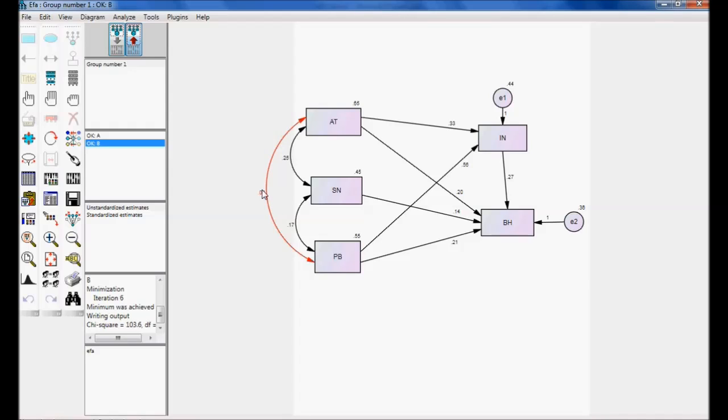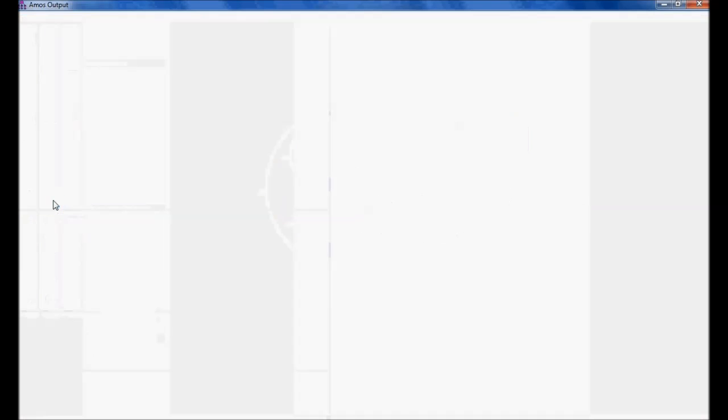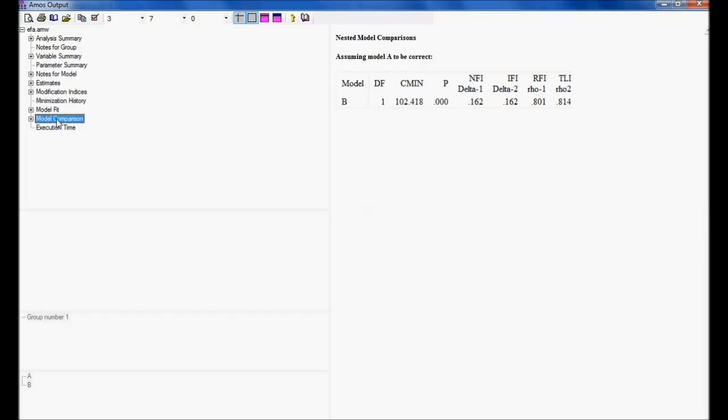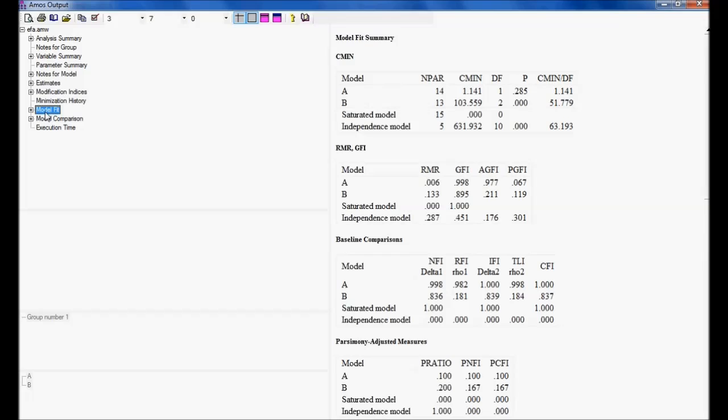For comparing, let me go for view text. In this hierarchy, I have model comparison and I have model fit. Just let me look once towards model fit. A model is having minimum discrepancy. But, B model is not having minimum discrepancy.